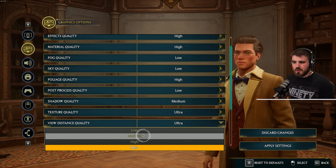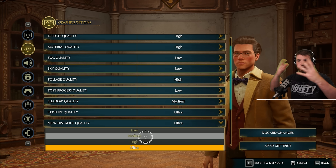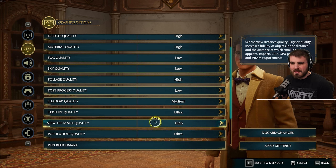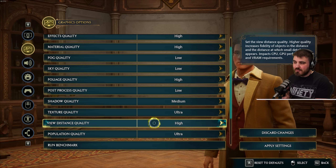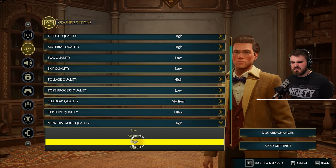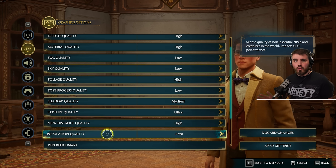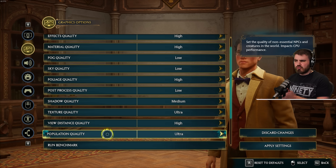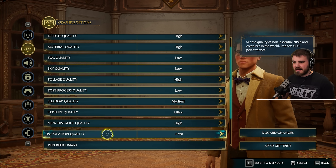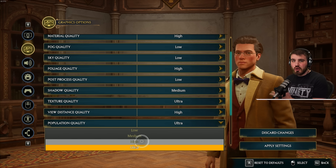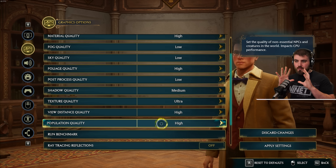For view distance quality, try between medium and high — it's important when you're out in the open and want a good view of the vistas around you, so I'd keep it on high on my build. But view distance can impact performance across CPU, GPU, and VRAM, so you may need to turn it down if you're still having problems. Population quality is all about CPU performance and really only matters if you're heavily CPU bottlenecked — I'd put it on high, but it has nothing to do with GPU.